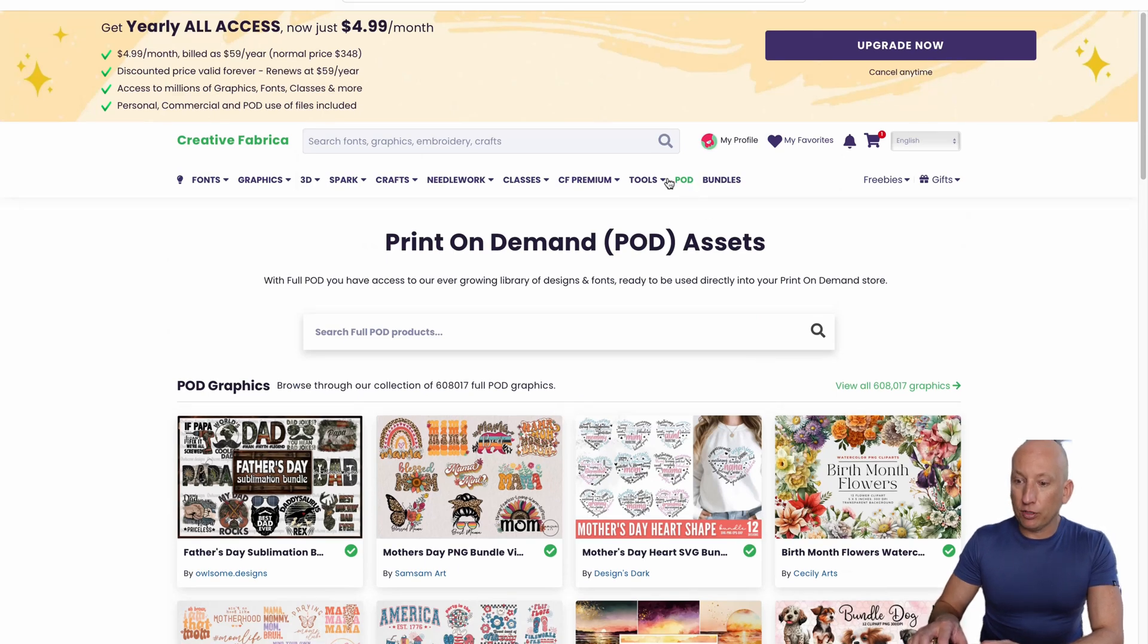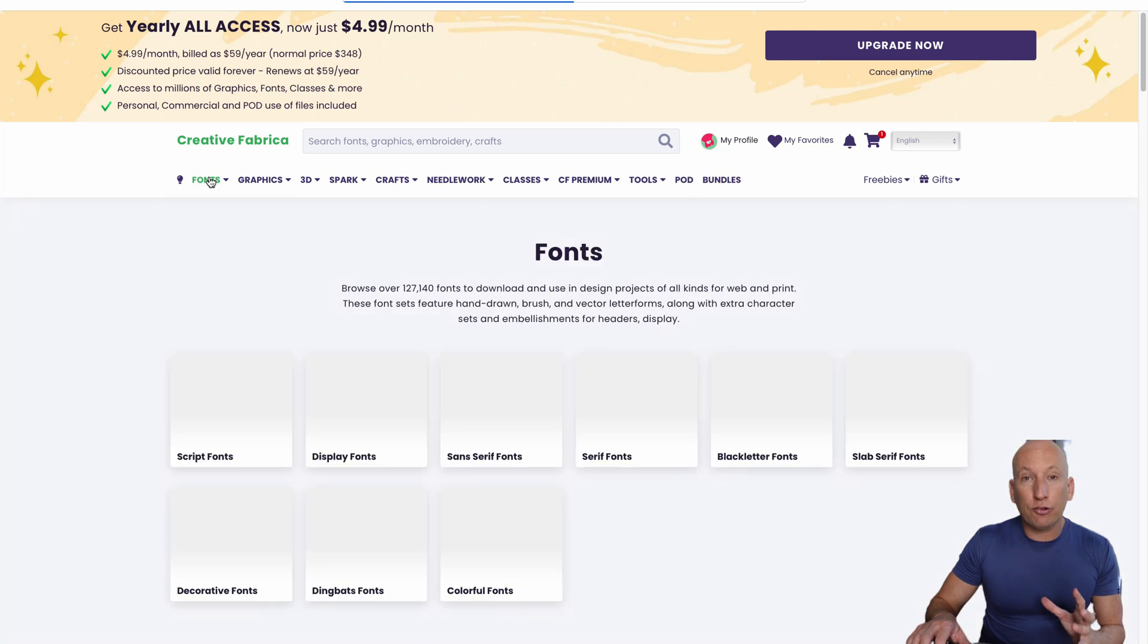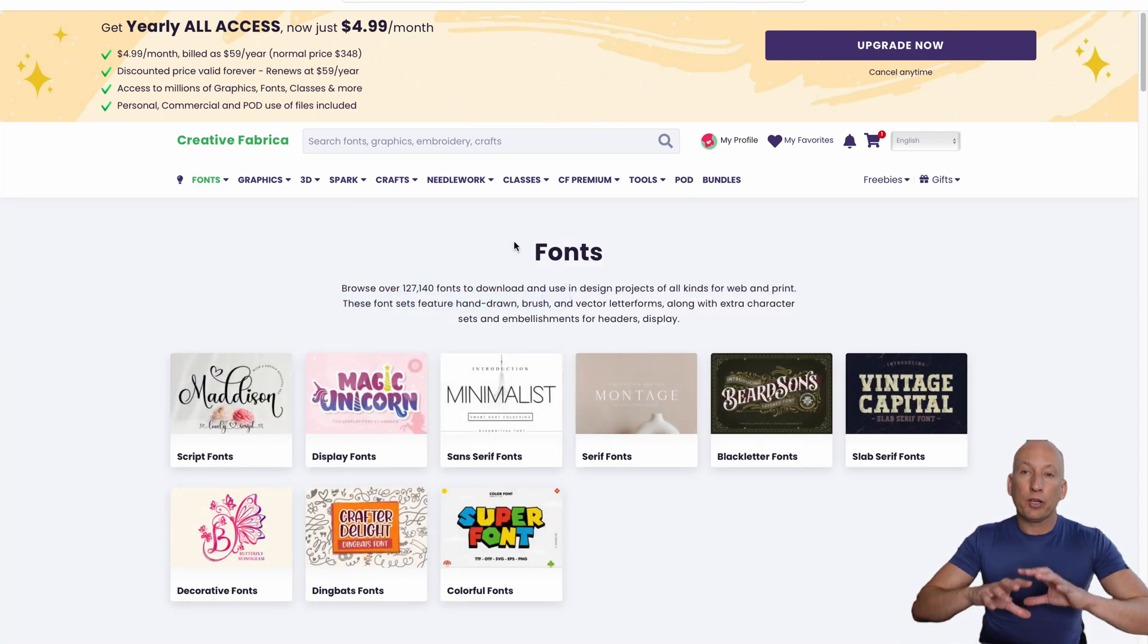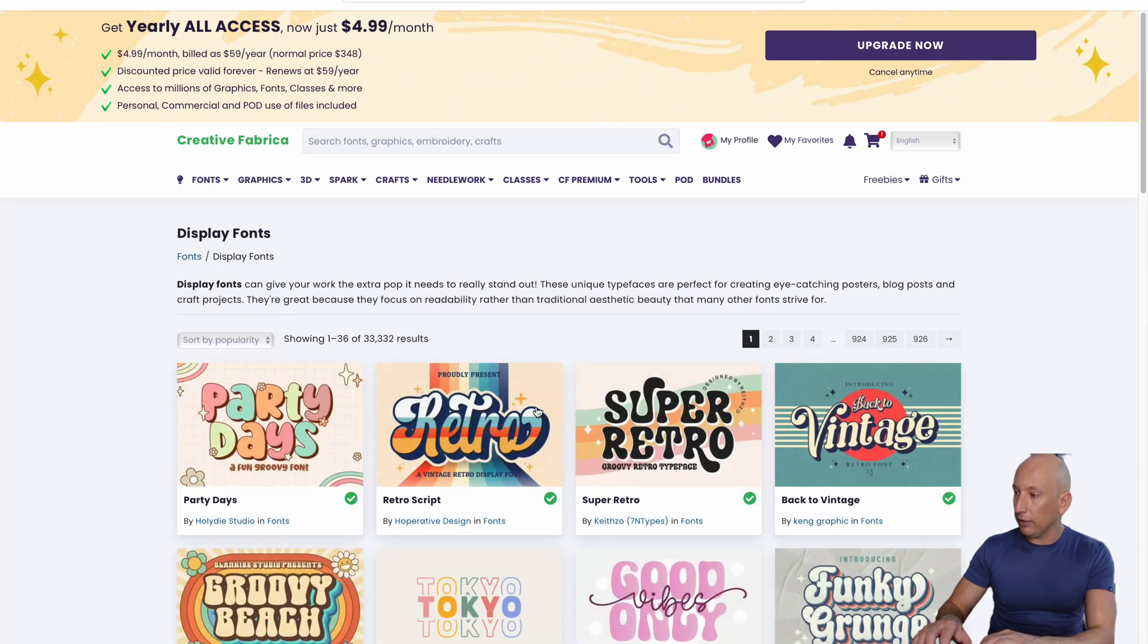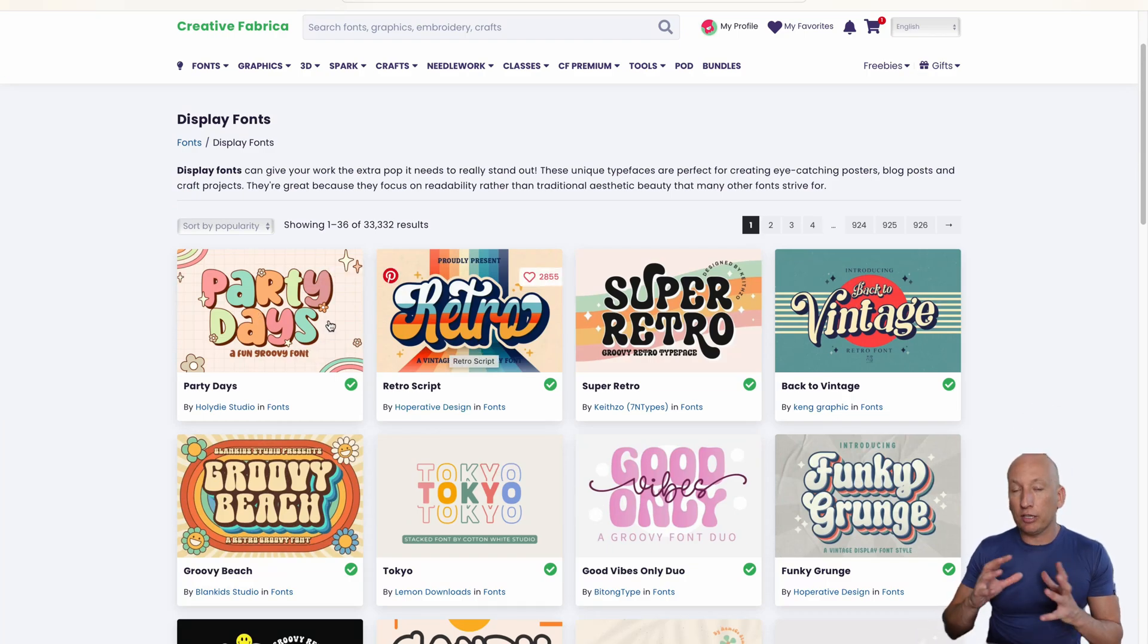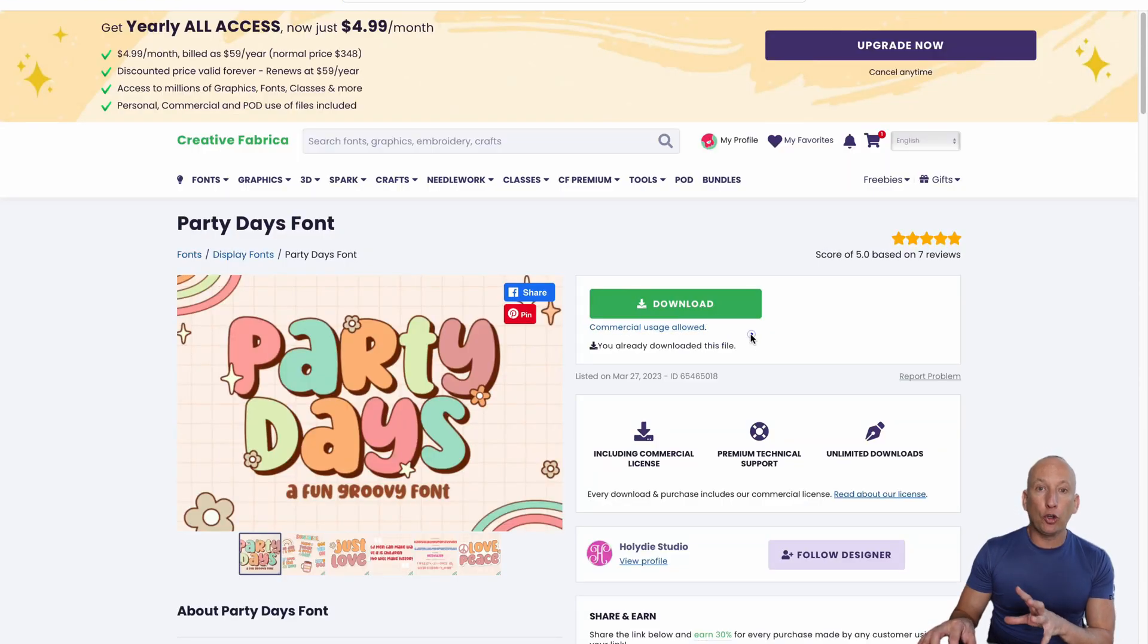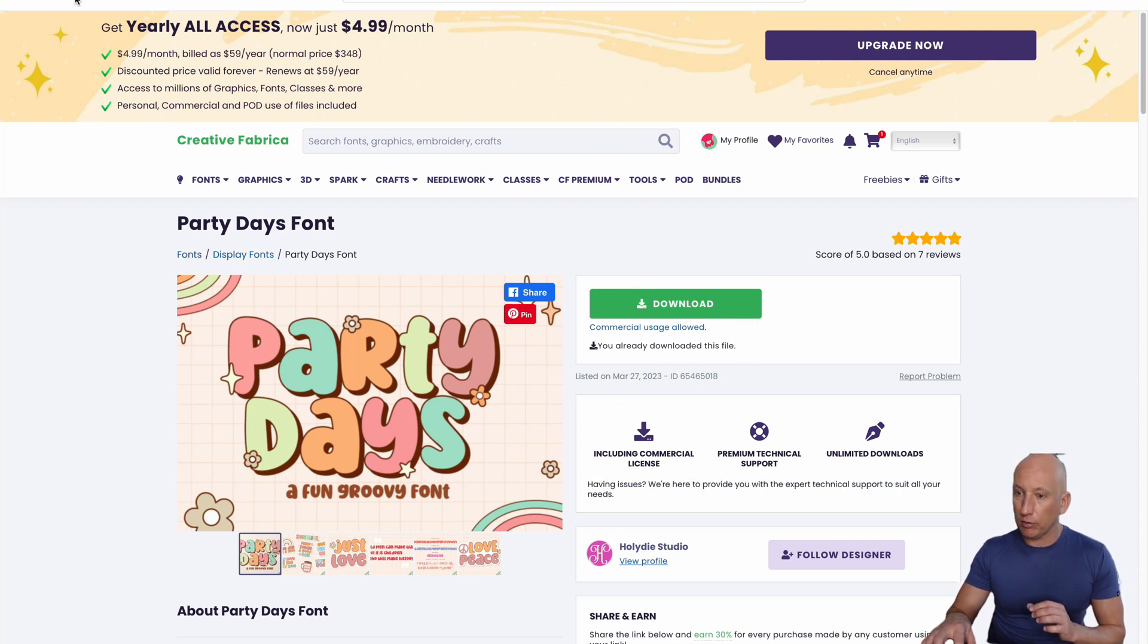If we go back and have a look at fonts, there's nearly 127,000 fonts on here. Fonts allow you to create the font around your print-on-demand article. You've got script fonts, display fonts. Let's have a look at display fonts. You've got retro, party days, and again, click on it and you're going to see whether you've got commercial usage. Yeah, commercial usage is allowed, so you can actually use this image on your print-on-demand documents.